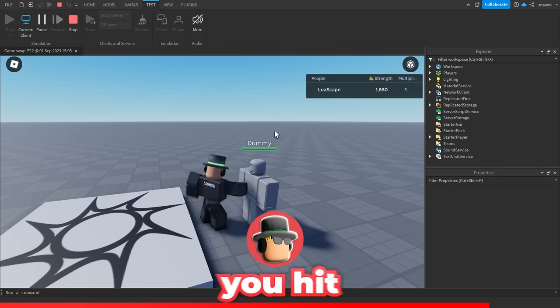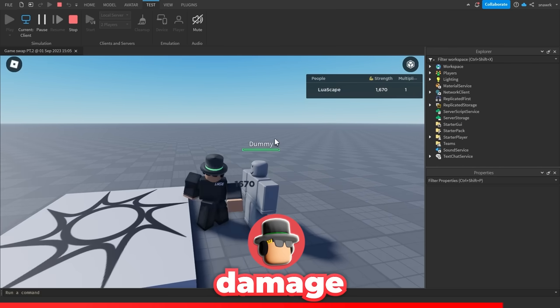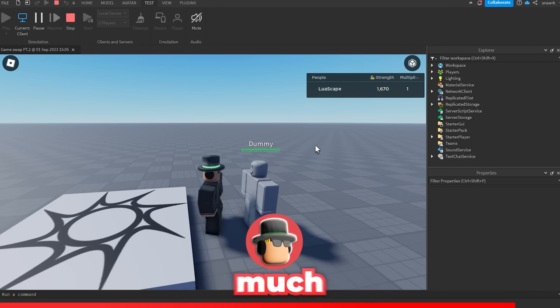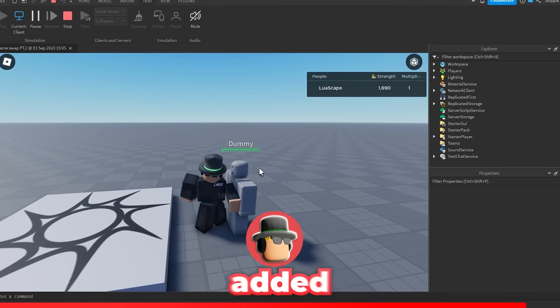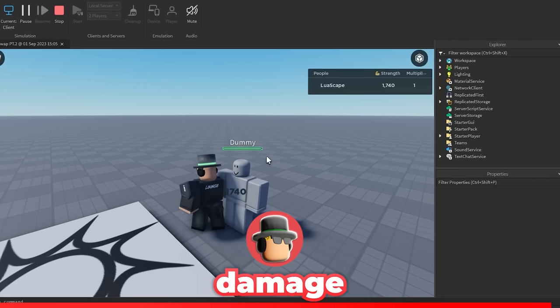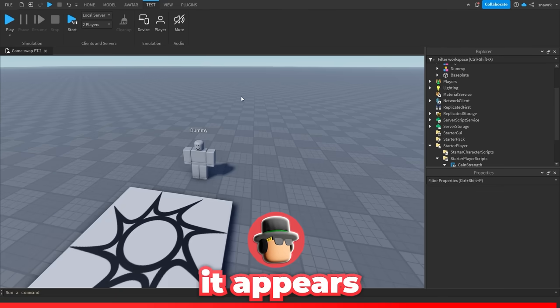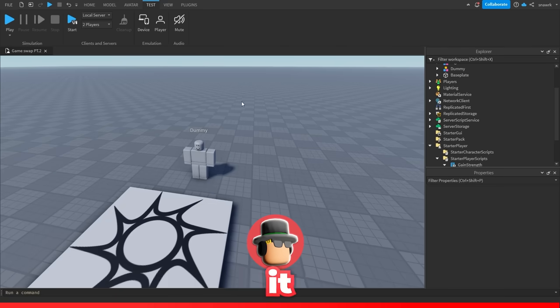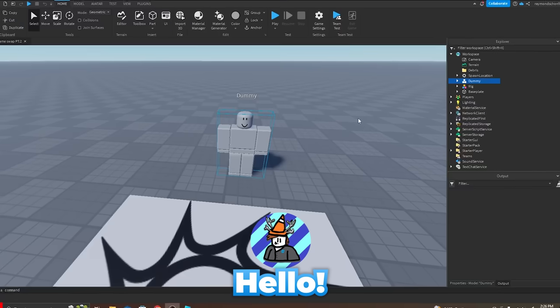I made a dummy here and every time you hit it, it takes damage. The damage it takes is how much strength you have, and I added a little hit indicator on it too so you can see how much damage you're doing to it. My time is up so I'll pass it to the next person.